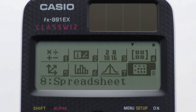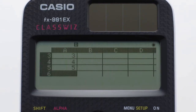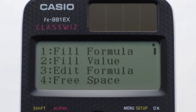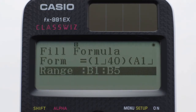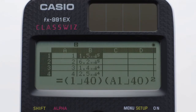Calculation using advanced Riemann functions is also possible. The spreadsheet function makes it easy to use real-world data, even in the classroom, enabling students to efficiently study statistical processing.